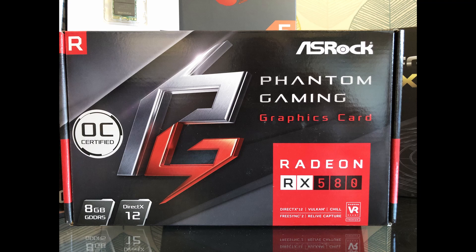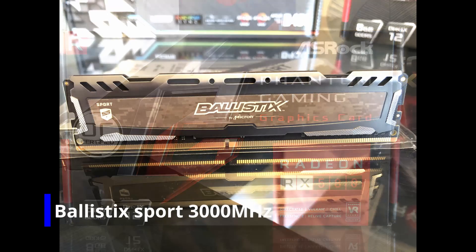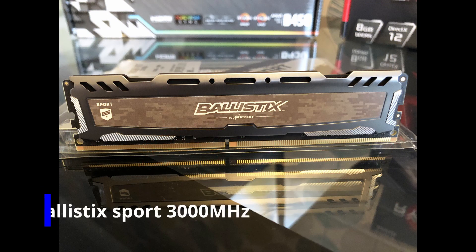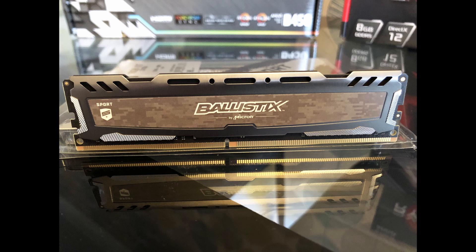We are also using the Ballistic Sport RAM. We have got that set to 3000 MHz in the BIOS.